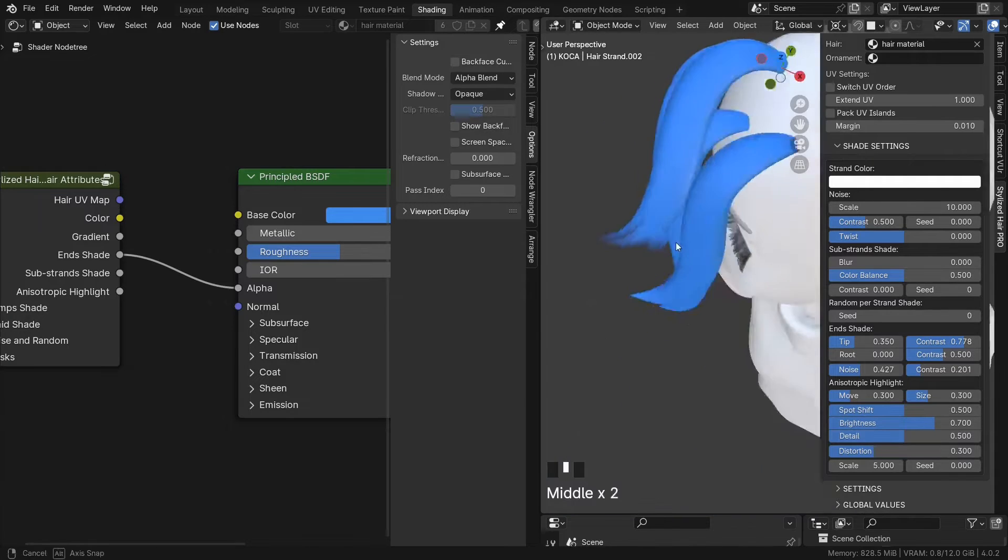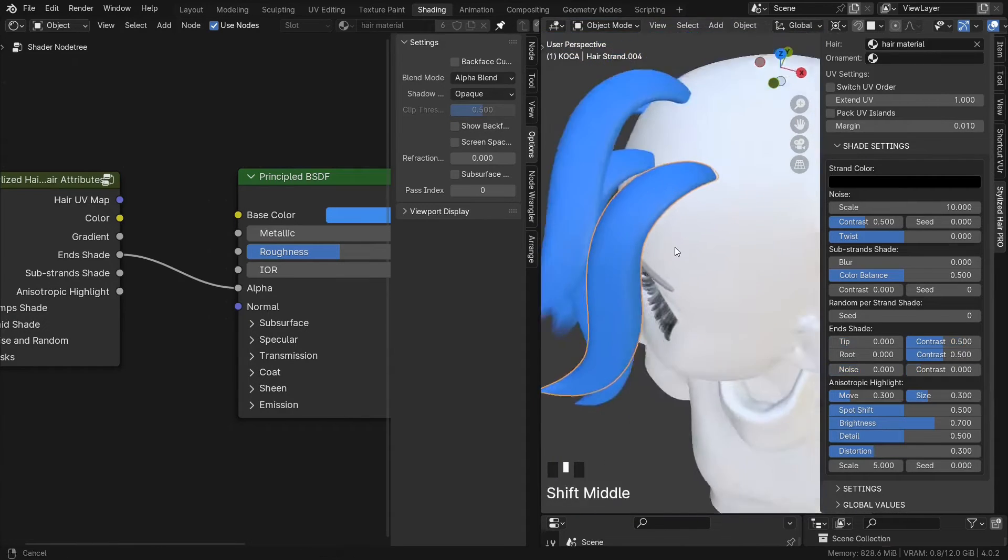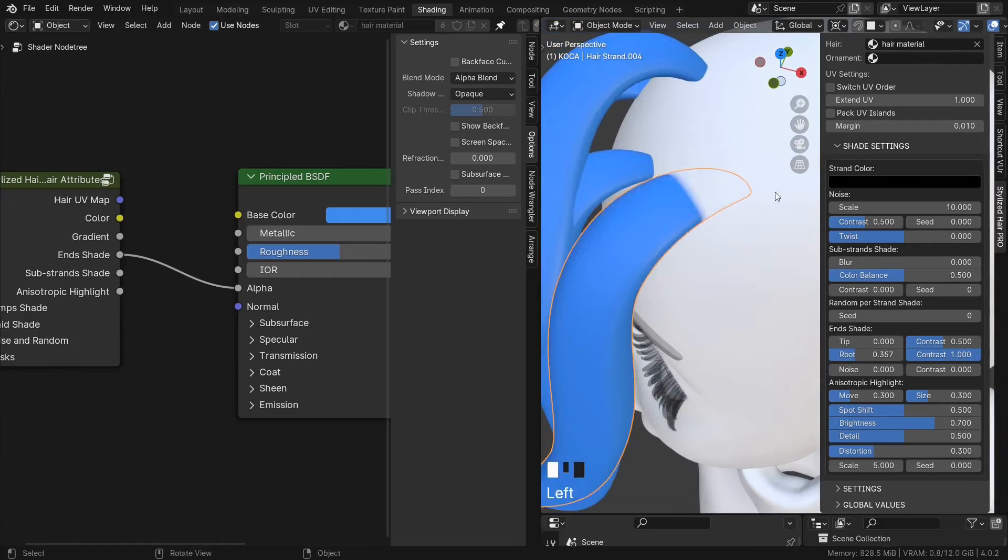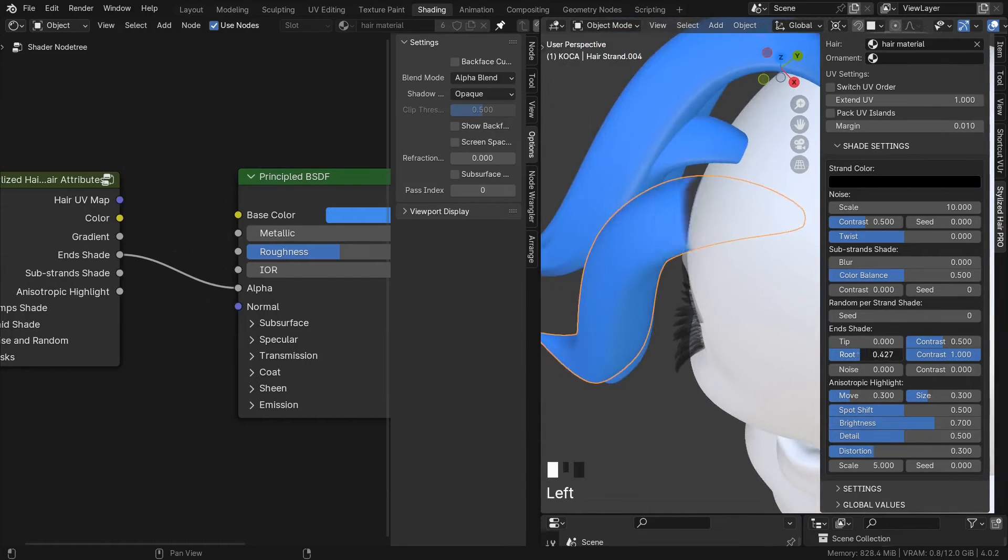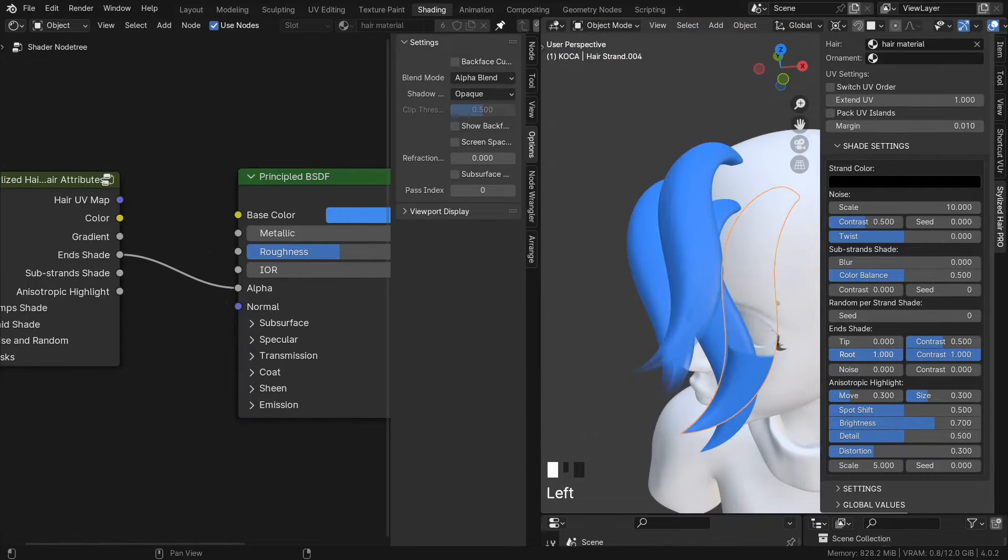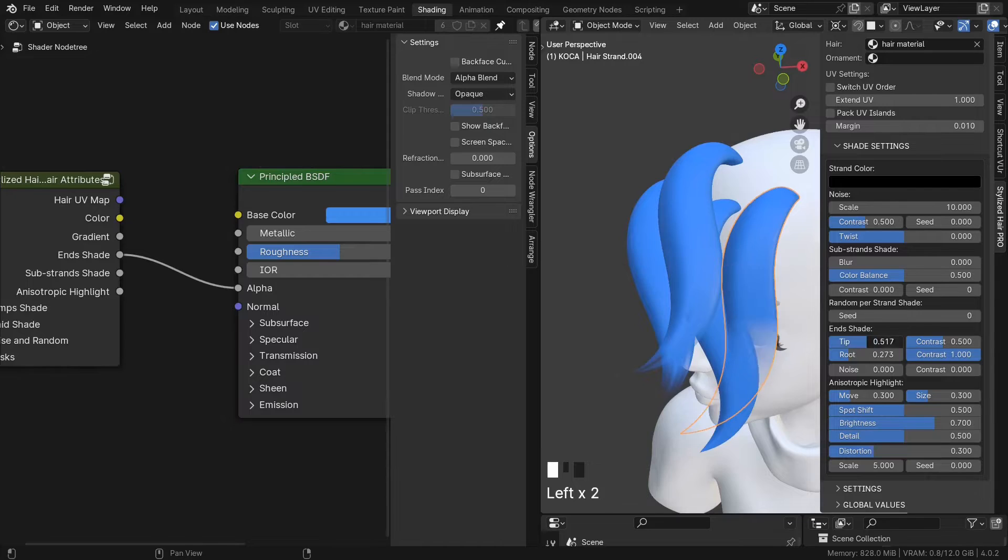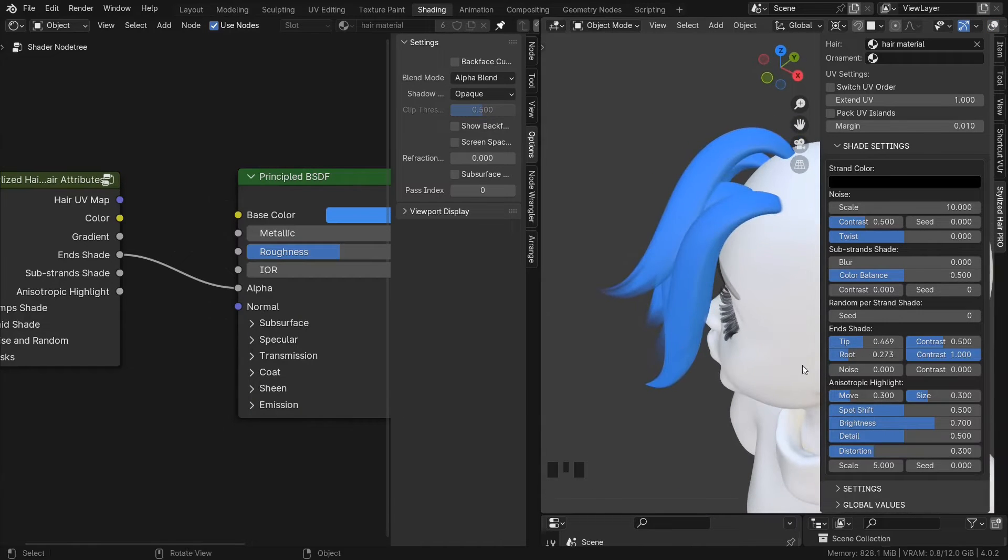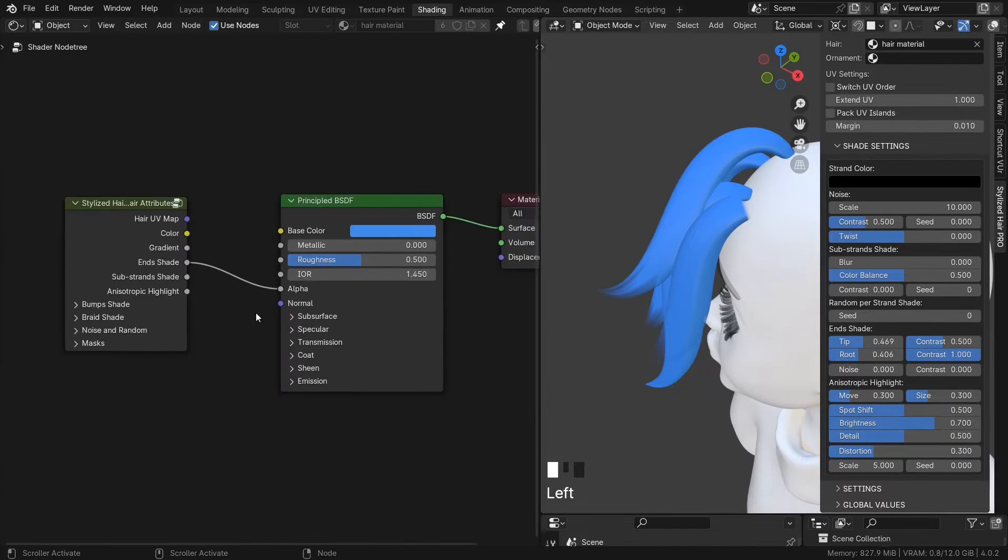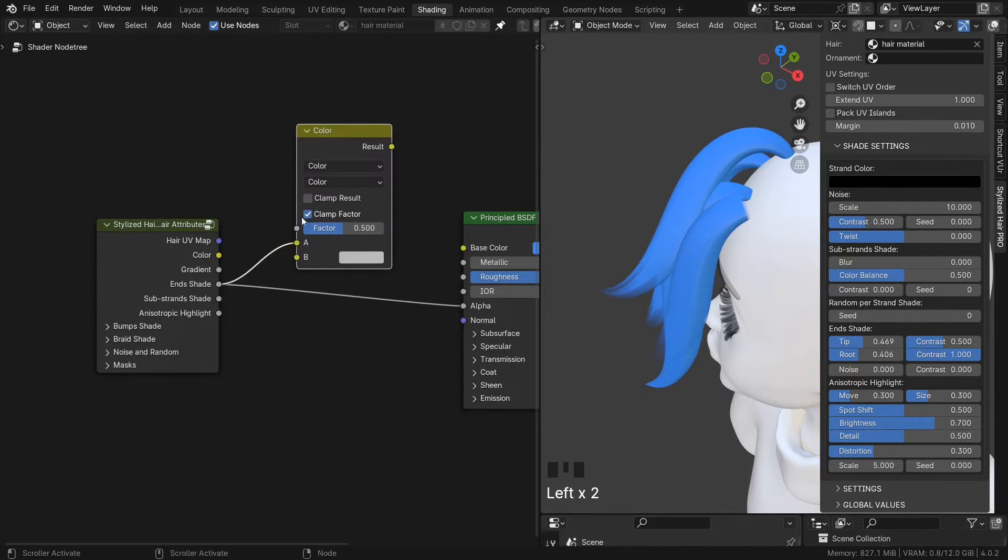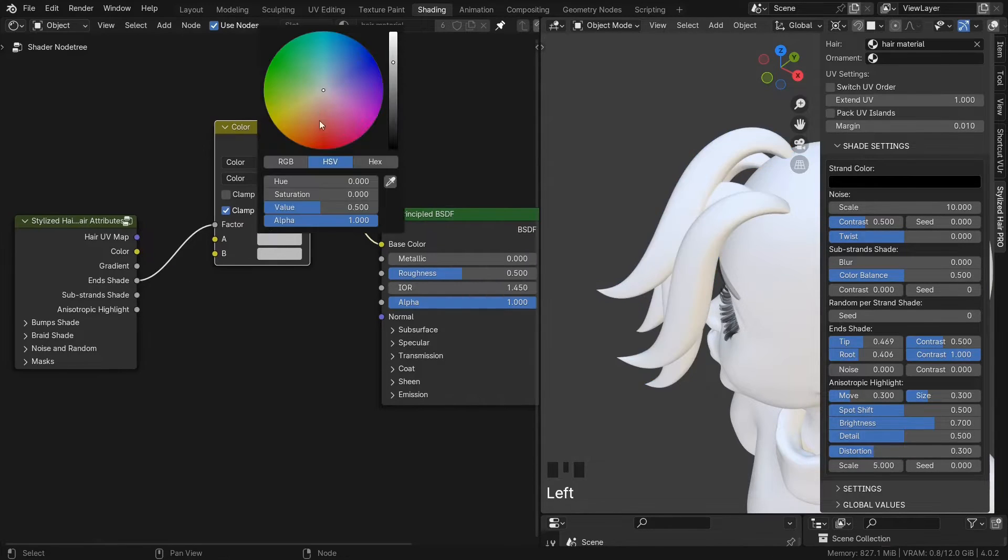Another use case is, if this hair goes into something or is under a hat, you can mask it out to hide it. Or you can use this for color, roughness, use your imagination.